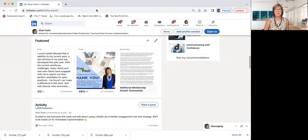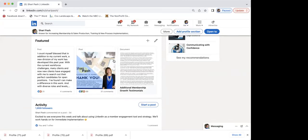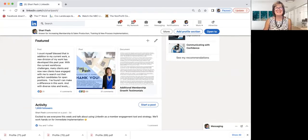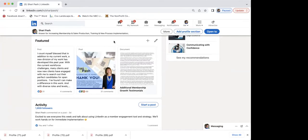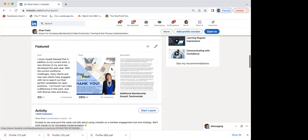I'm going to pause to check for questions. We had a couple of questions about having more than one LinkedIn page — someone has a side gig and wants a business page and a personal page.